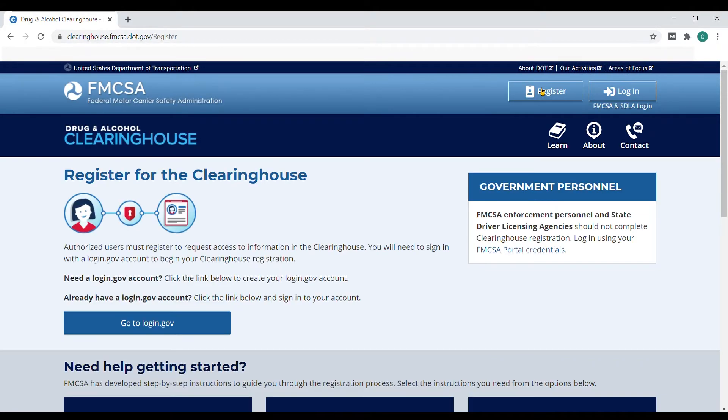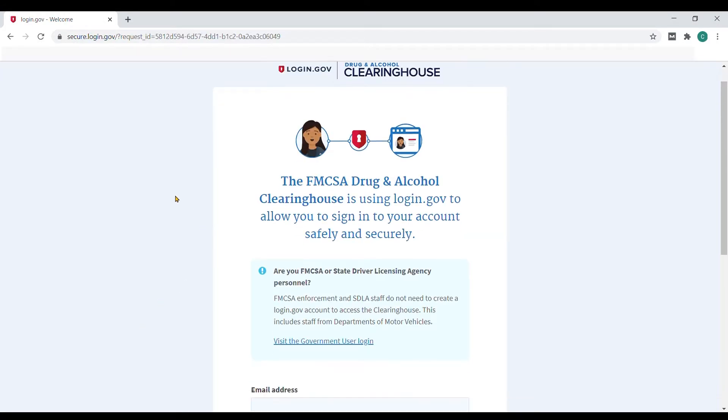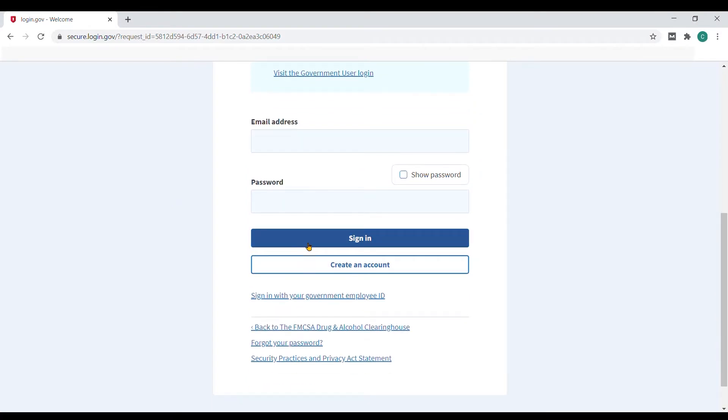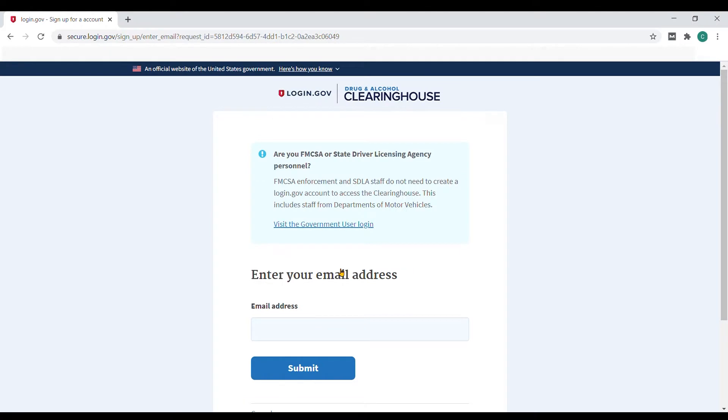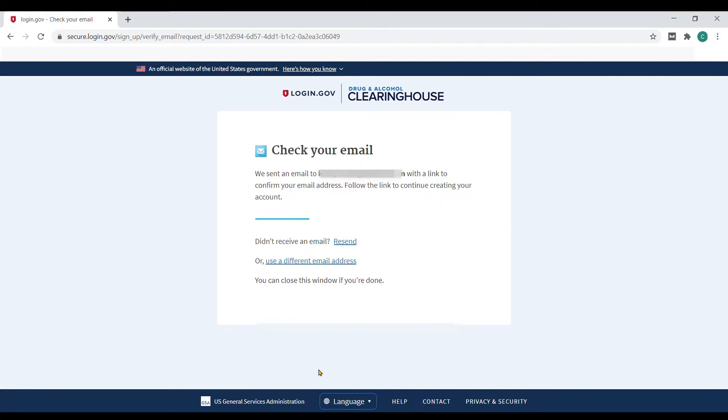Then click go to login.gov, which will take you to the login.gov website. Select create an account underneath the sign-in information. Here you'll enter your email address and click submit, which will send you an email. Select the confirm email address button in the email you receive.